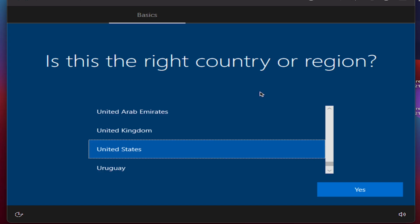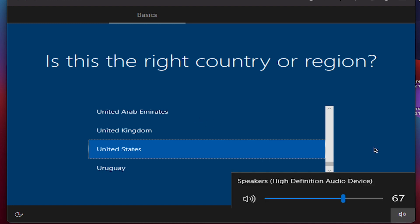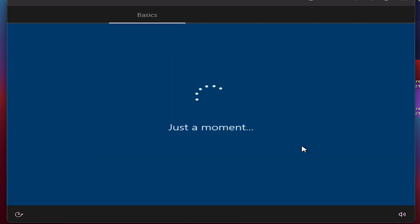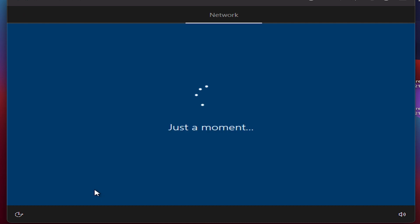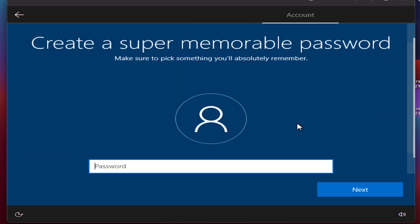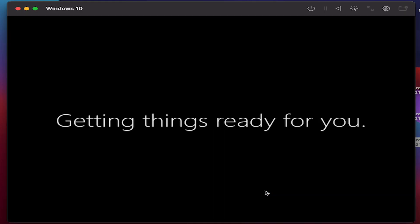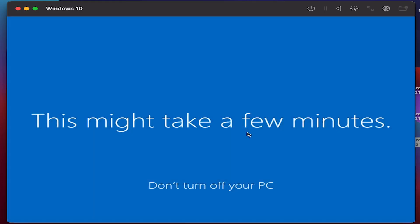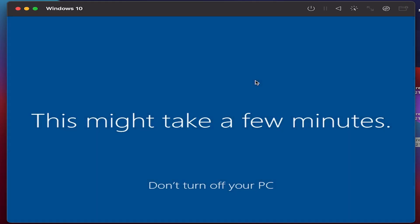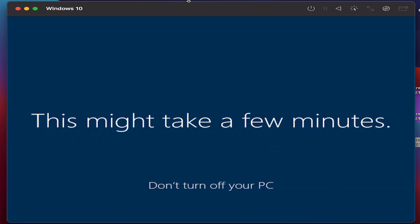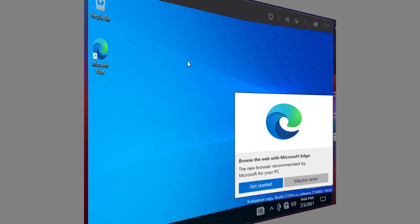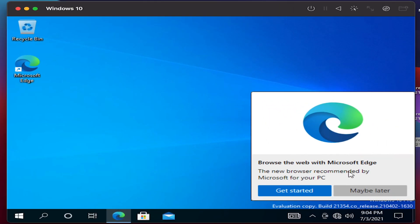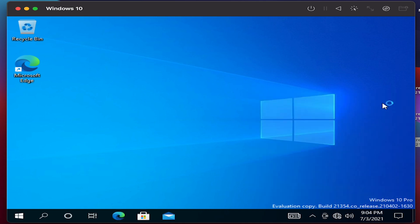You'll get to see the usual configuration window as you can see here. There we go, we have Windows 10 installed on the M1 MacBook.